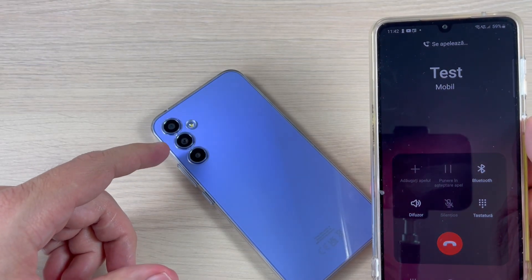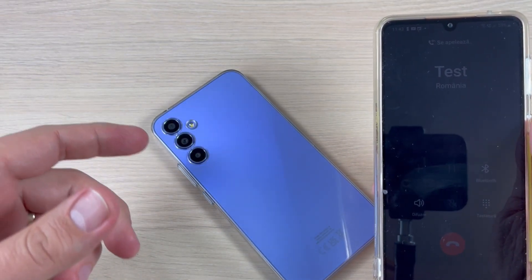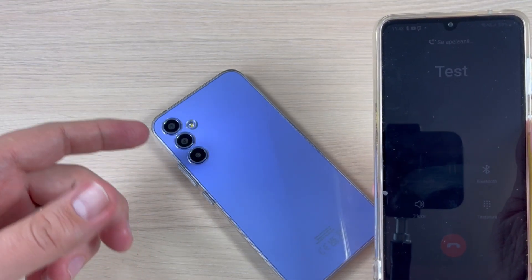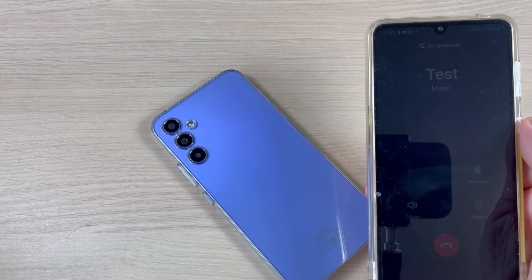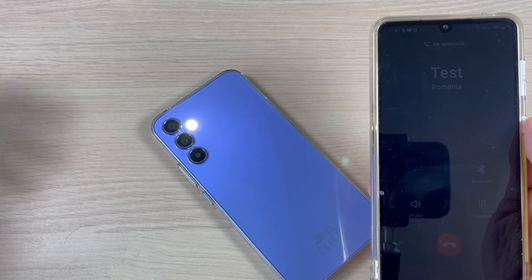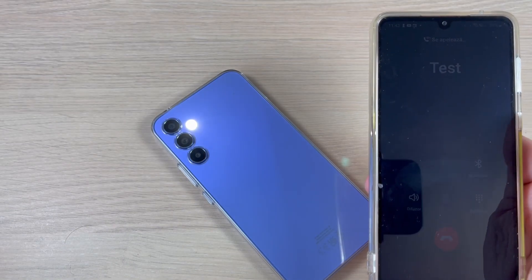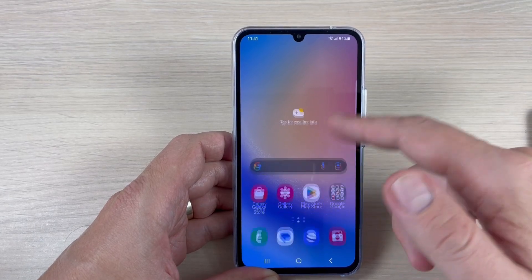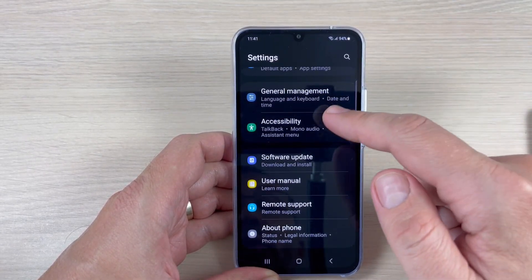Hi guys and welcome to this YouTube channel. In this video I will show you, as I told you in the title, what to do if your phone is on silent but you still don't want to miss your calls, messages, or other notifications. To do that, just go to Settings and scroll down.